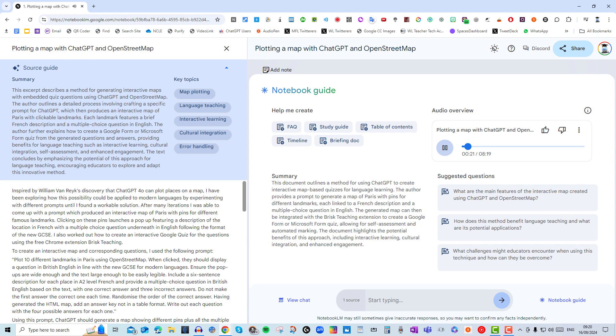Whoa, really? Never thought of using it for that. That's pretty mind-blowing. How does it even work? Right, this document we're diving into breaks down how to use it to make interactive maps for language learning. Basically, it walks you through using ChatGPT to generate map data, descriptions of different spots, and even quiz questions, all for a new language.